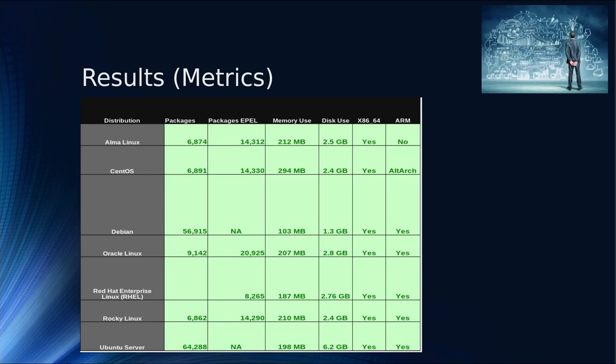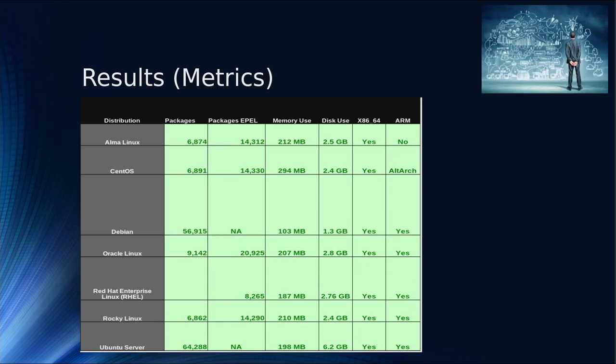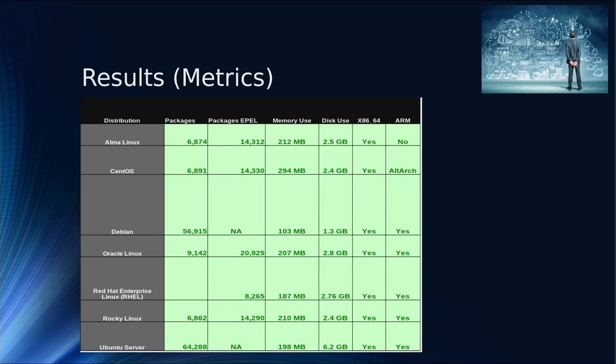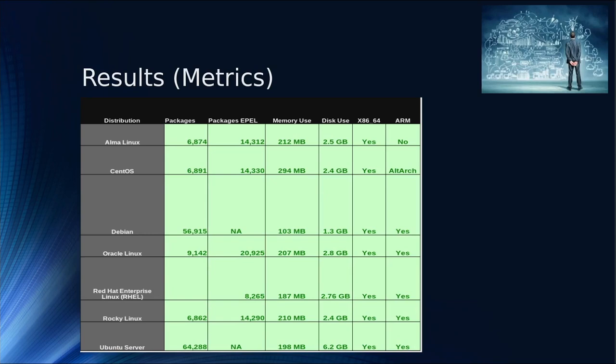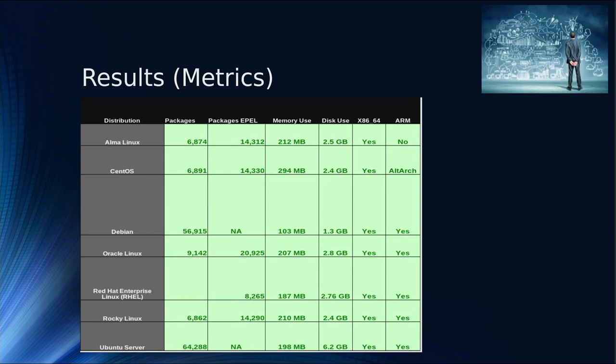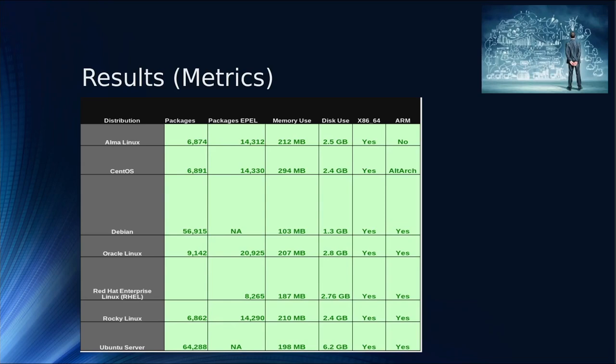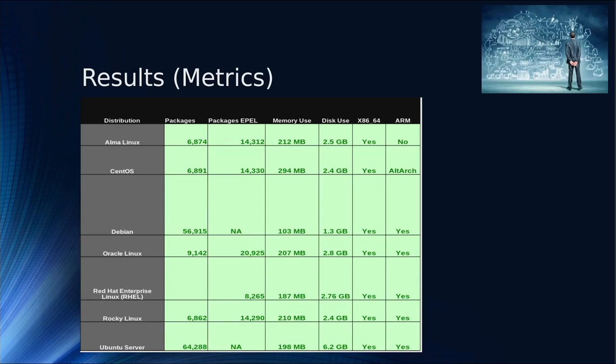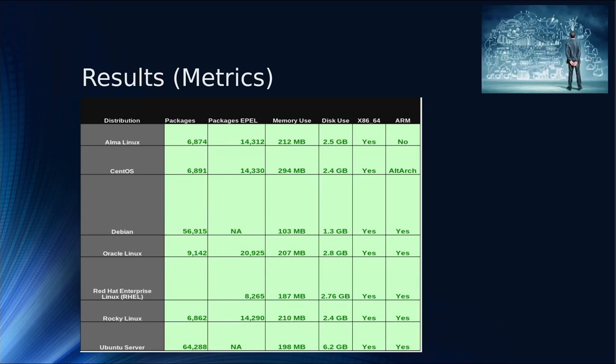Memory use, right out of the box: I did an update, brought it up, and used HTOP. I let it run a bit to stabilize and pick up the memory it was going to need. You can see we went from 103 MB all the way up to about 294 MB. The winner on the top end was CentOS, winner on the low end was Debian. Disk use goes from 1.3 GB up to 6.2 GB. I don't know why Ubuntu server is taking so much disk. Its footprint is definitely heavier even though the GUI is not installed.